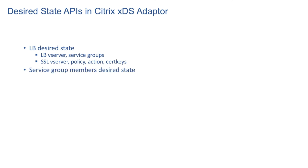We have API for service group members that binds all instances of a particular service or a list of IP and port endpoints to the service group.